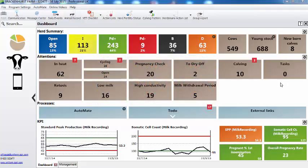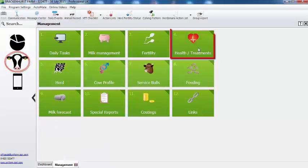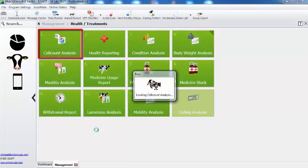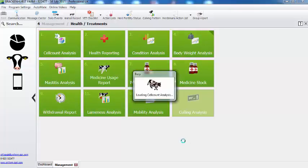Can you take me through the cell count analysis report? Once you've done that, you want to go to the cow's head, then to health and treatments, and here we can select cell count analysis.